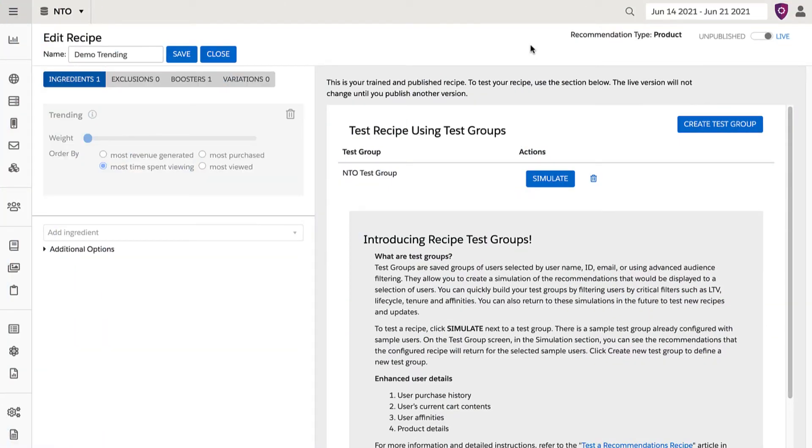Ingredients add content or products to be considered by a recipe and weigh them according to visitor behavior and item-specific factors.